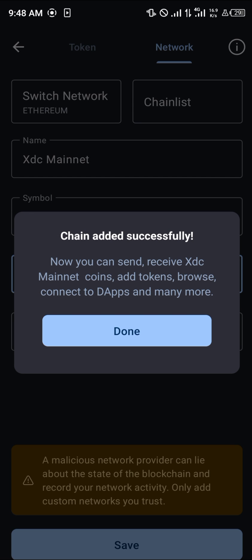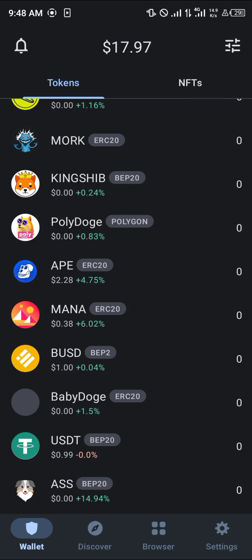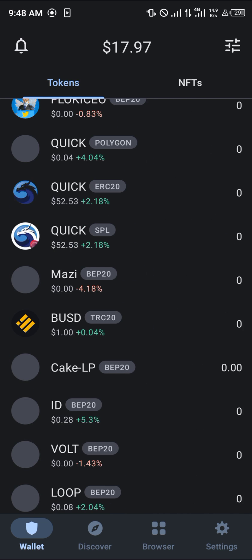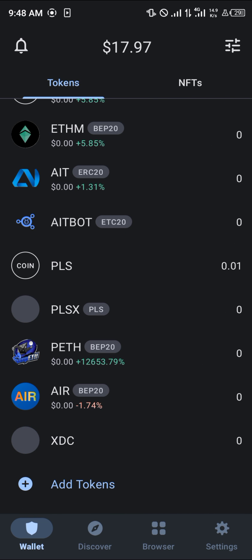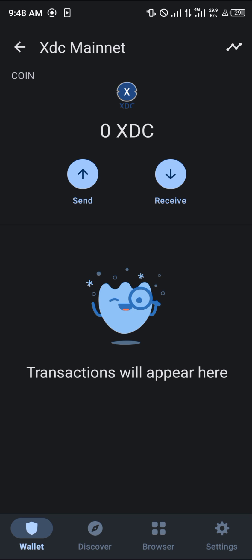You can simply receive, send, and add all XDC Mainnet coins here. Click on that and scroll down to the bottom of your tokens menu, and here you can find the XDC.